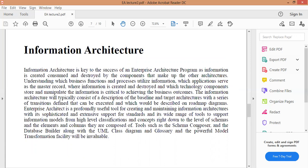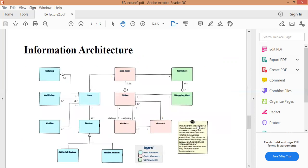Information Architecture - بنية المعلومات: تُعد بنية المعلومات مفتاح نجاح بنية المؤسسات، حيث يتم إنشاء المعلومات واستهلاكها بواسطة المكونات التي تشكل البنى الأخرى. تتكون بنية المعلومات عادةً من وصف للبنى الأساسية والهدف مع سلسلة الانتقالات المحددة التي يمكن تنفيذها.